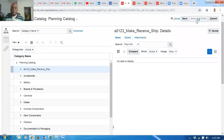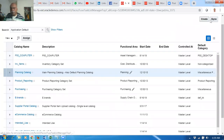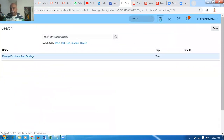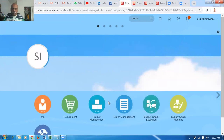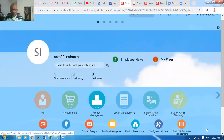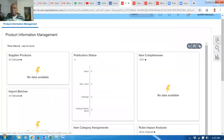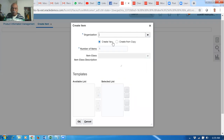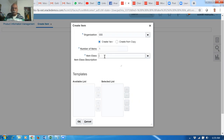Now let's go and get the item. Click on that and go to product management, then go to product information management, and we're going to assign it to this planning category also. Click on create. We're in the master organization 000 and I'll put the root item class over here. So the root item class - click on okay.